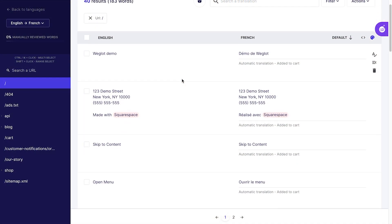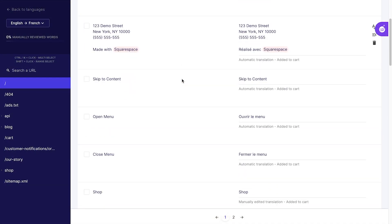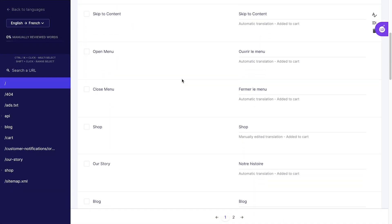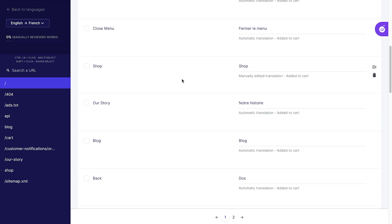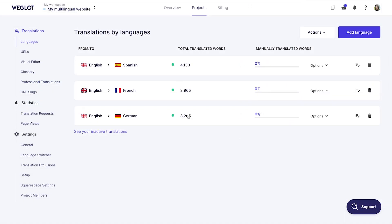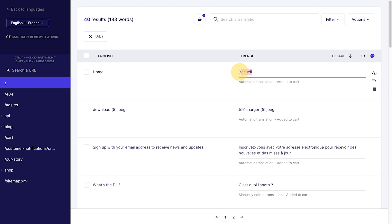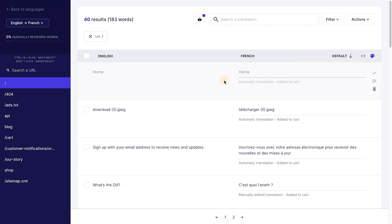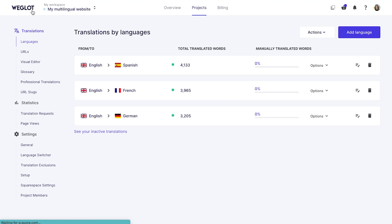You can edit your translations in a side-by-side list view in the translations list. To do that, select the language pair you want and edit translations which are displayed on the right column. Once you click away, your changes will be automatically saved and updated on your website.